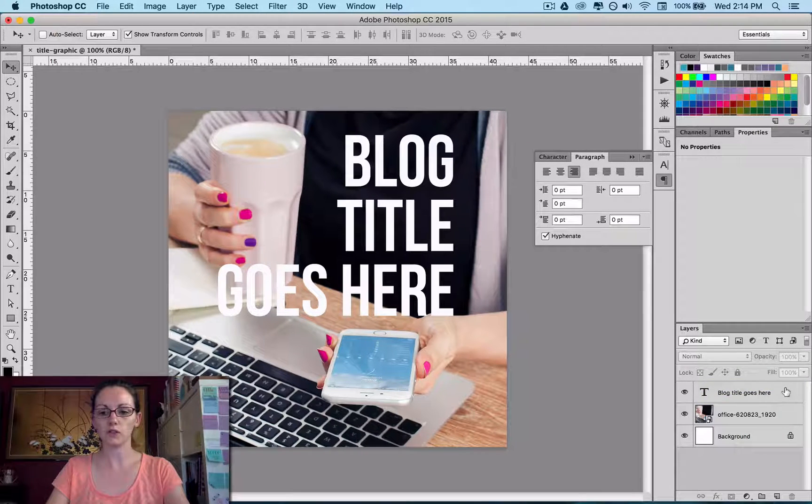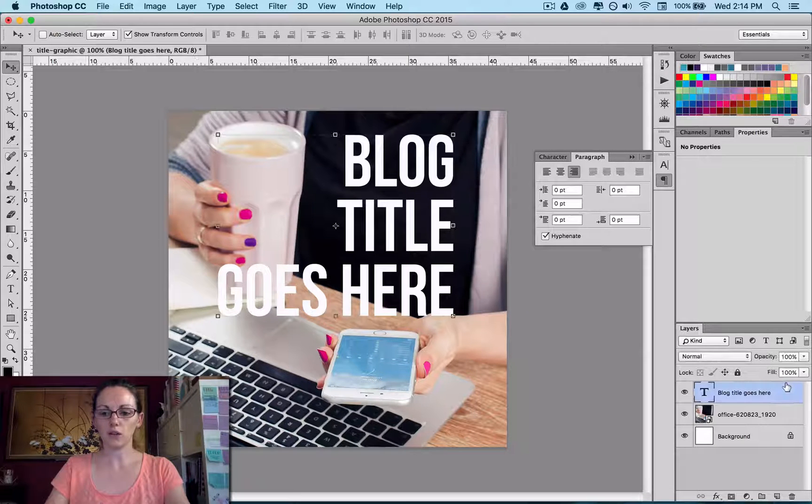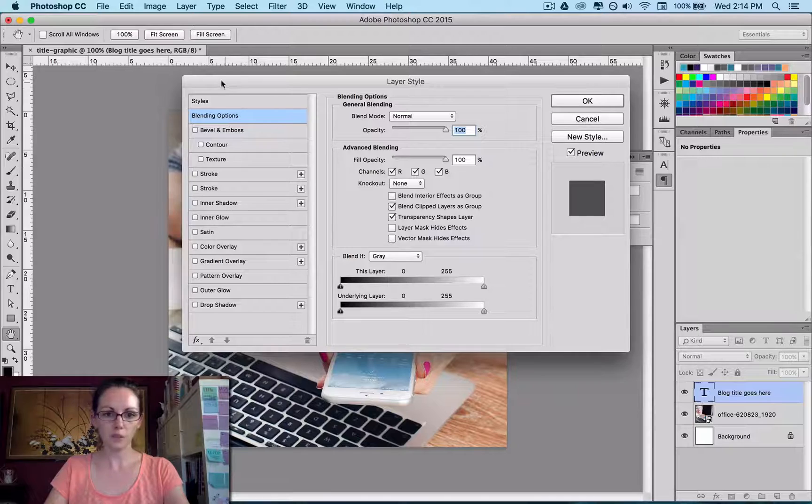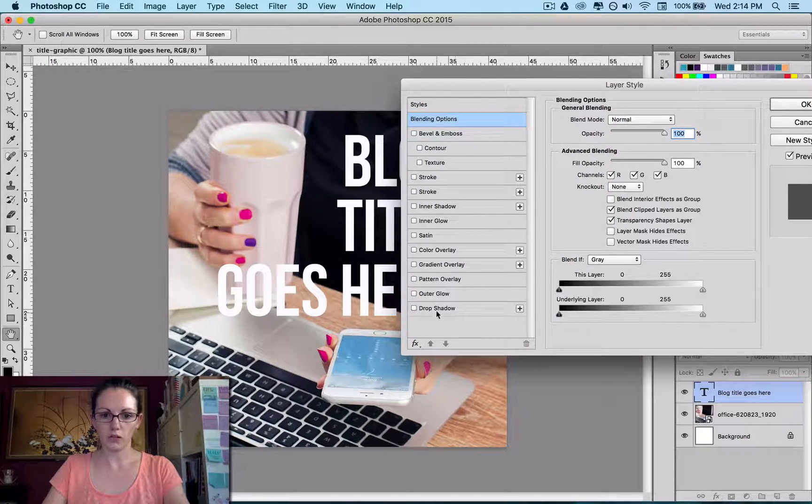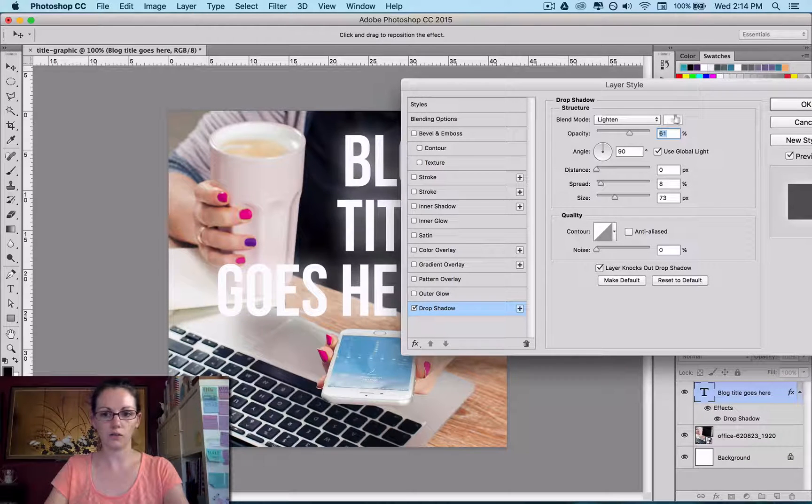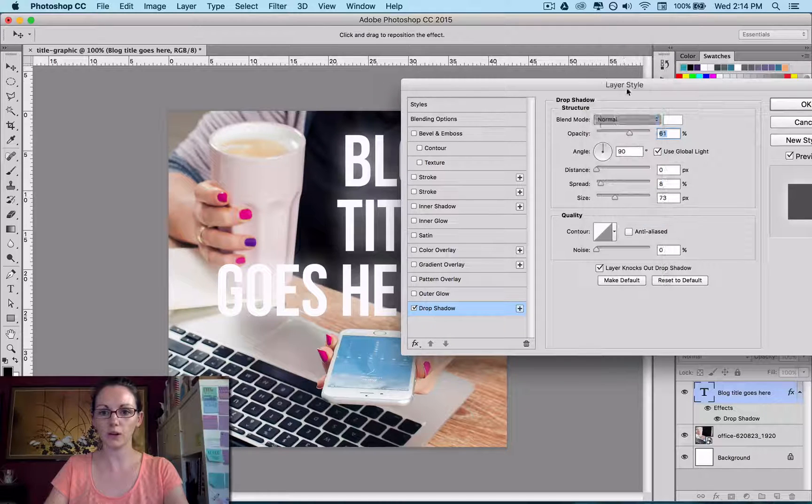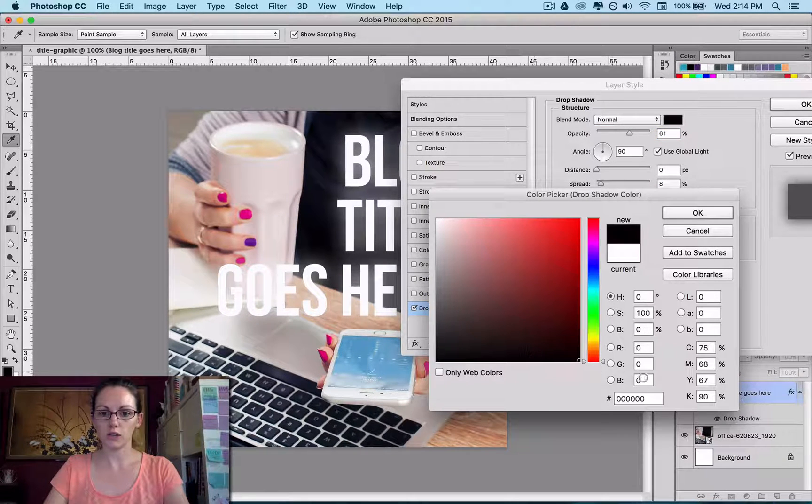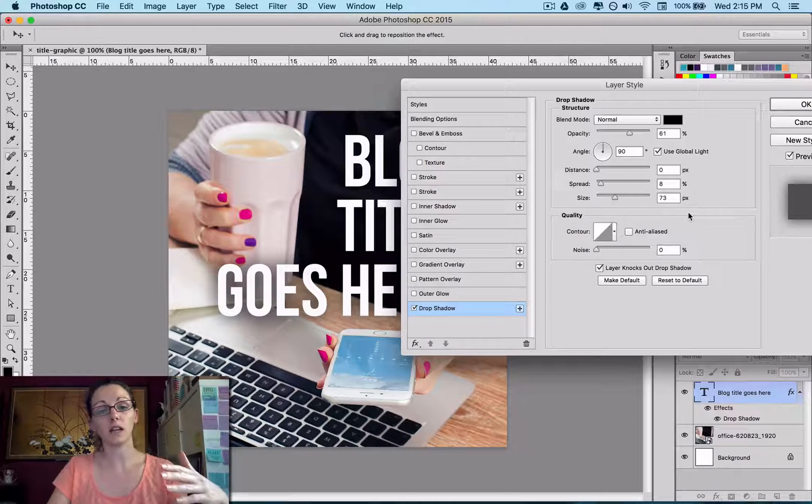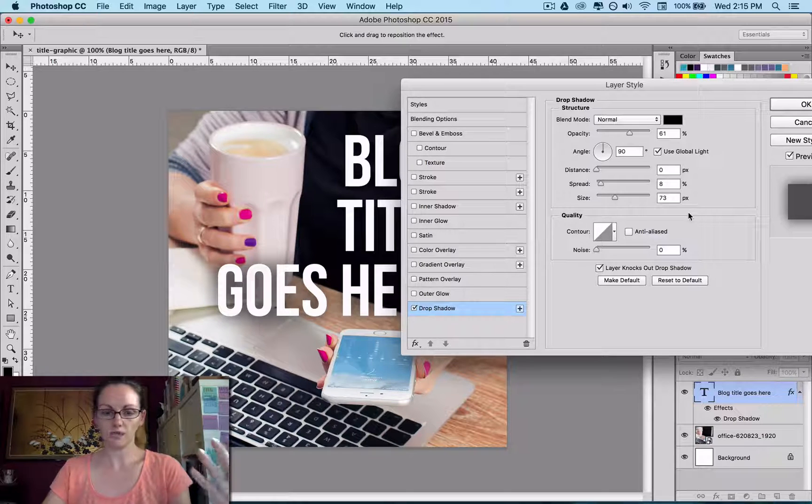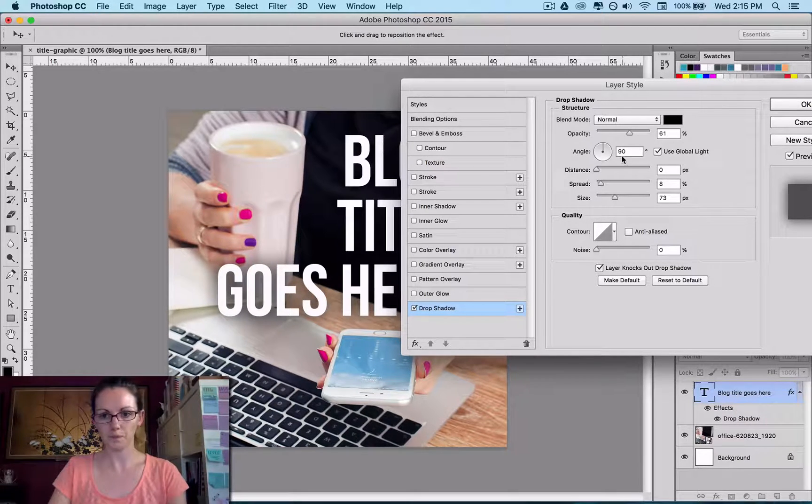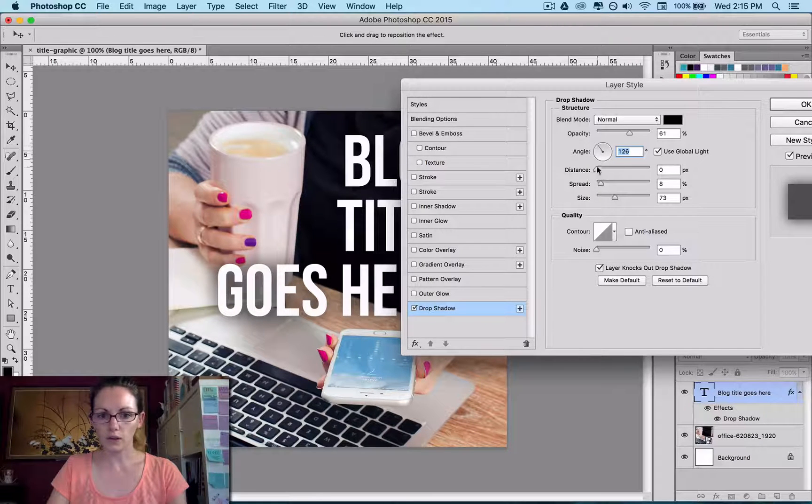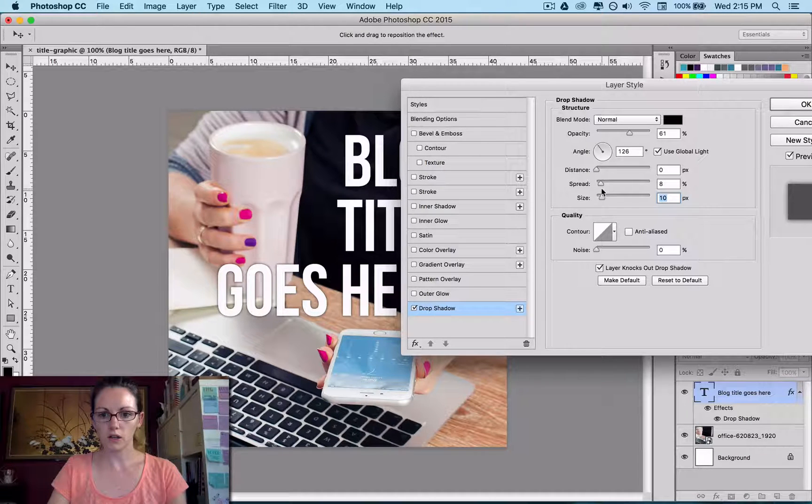So what I could do and what I often do is just give it a little bit of a drop shadow. So you can double click on your type layer in your layers palette. Just move this out of the way so we can see what we're doing. Go down to drop shadow and at the moment I have it set on light and white because it's a glow. We don't want that. So we go normal, change this to dark.